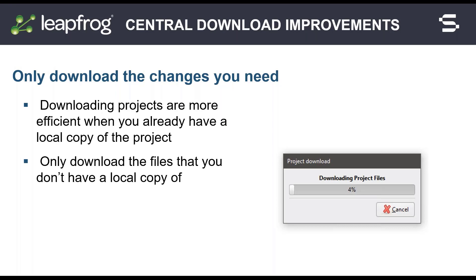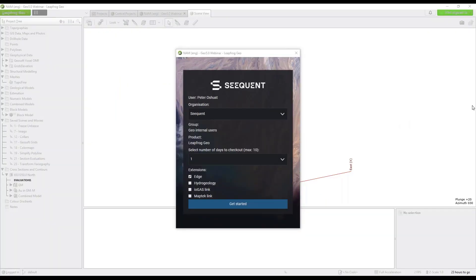I will now start a live demo of LeapFrog Geo to show you some of the new features. Use the new Sequent ID to log in and create a seamless workflow across Sequent products. If you have a LeapFrog ID, this will be your new Sequent ID.